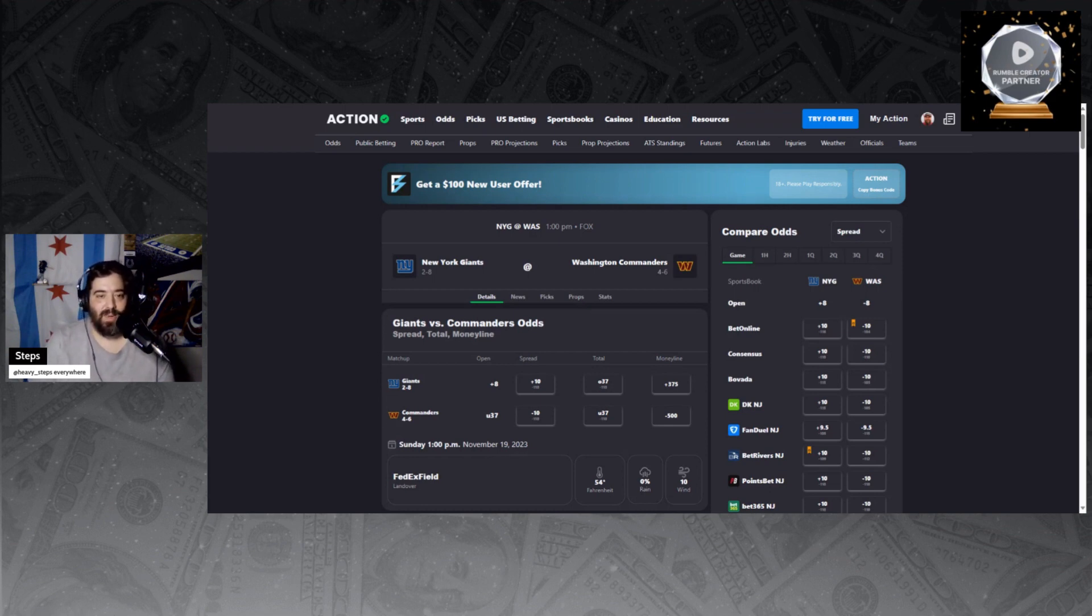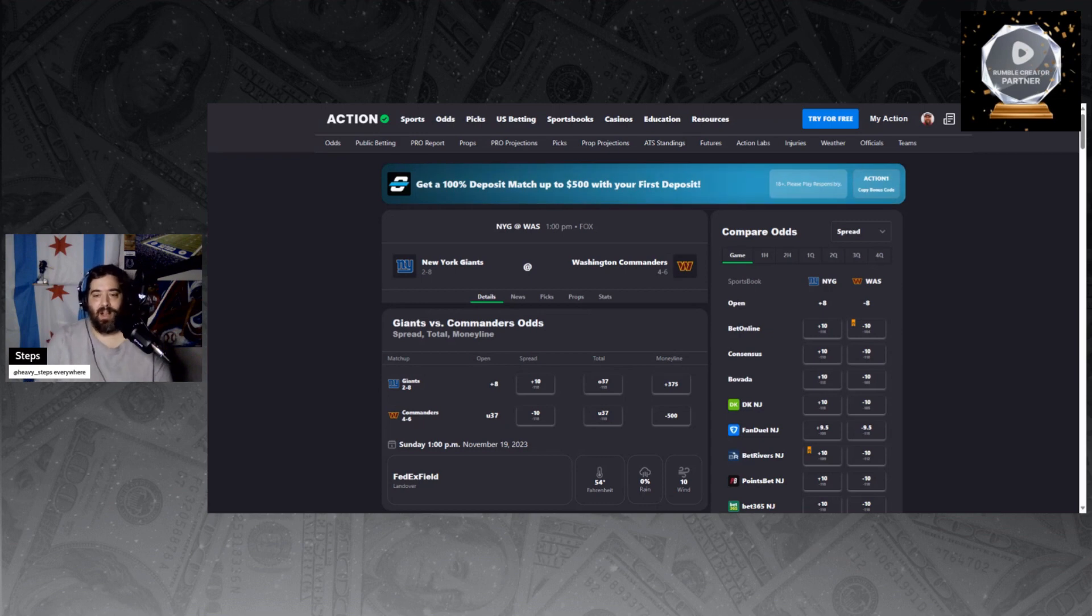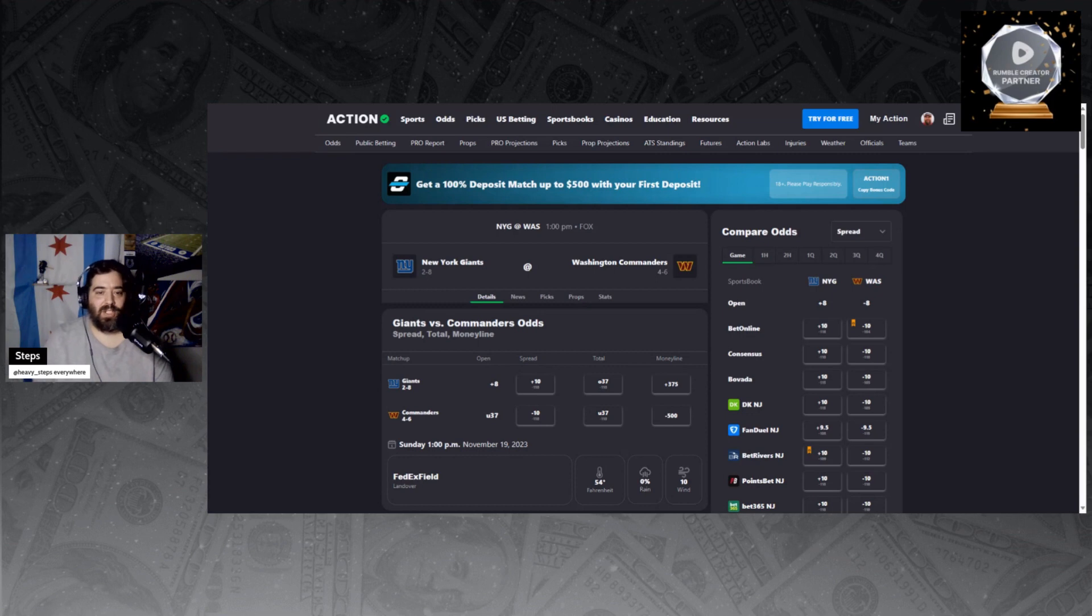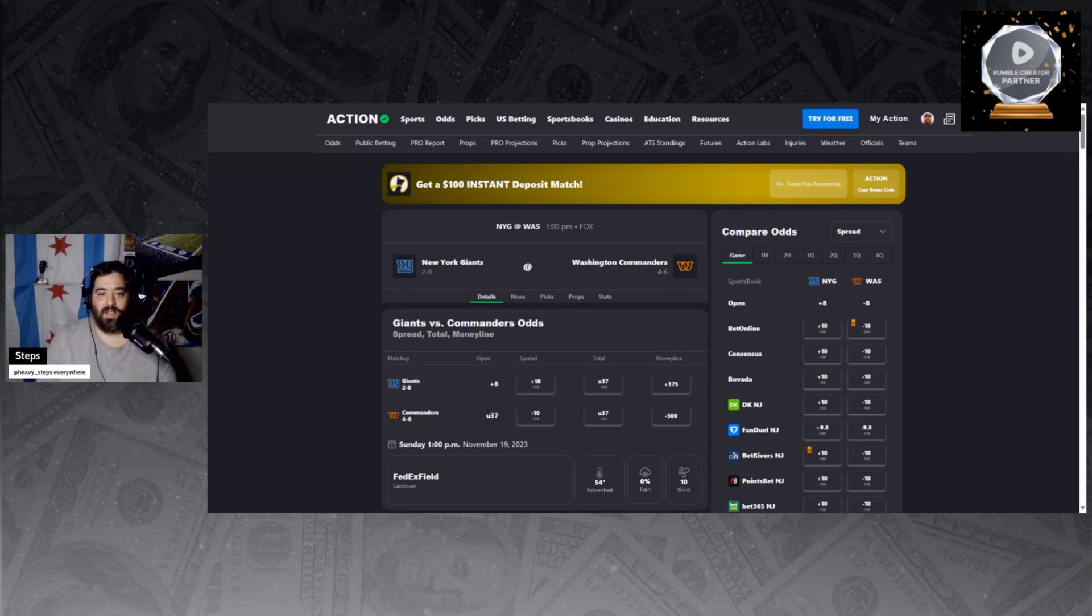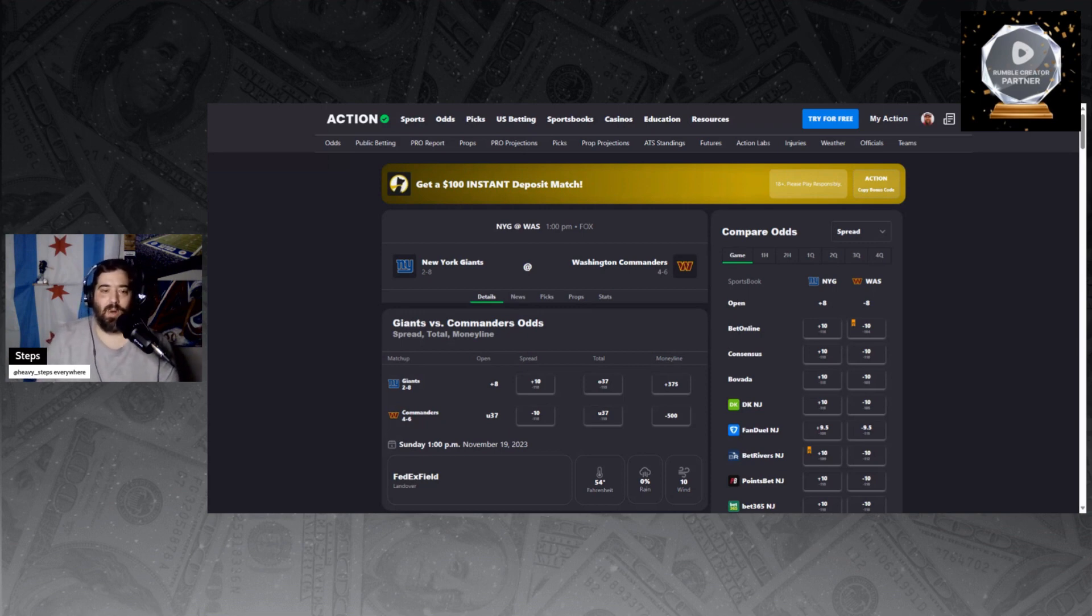And then Action Network, one of their experts over there, threw a good stat out for margin of victory. Giants' margin of victory is minus 14.8 points, and that triggers a trend for underdogs with a minus 14 margin of victory or worse. In week 5 and beyond, they are 101-52-1, so that's 66% against the spread.